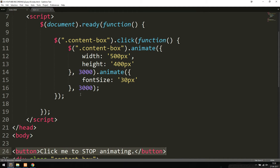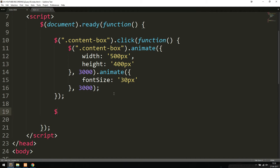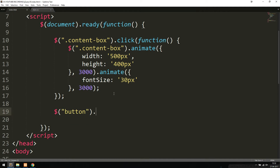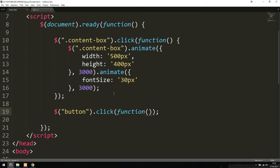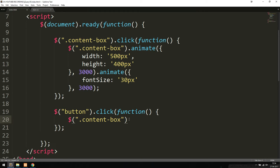We're going to add another click event. I'll use a selector to choose the button, say button.click with parentheses and a function inside. Inside the curly brackets, I'll select the actual content box that is currently animating and tell it to stop. The stop function in jQuery stops all sorts of effects — not just animate, but also fade in, fade out, and slide. So I'll say dot stop with parentheses.